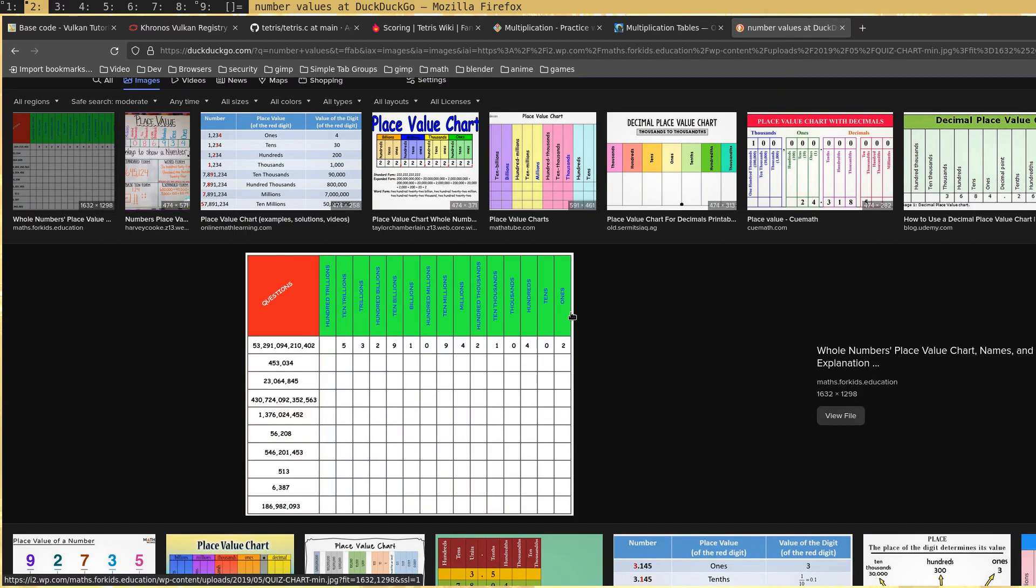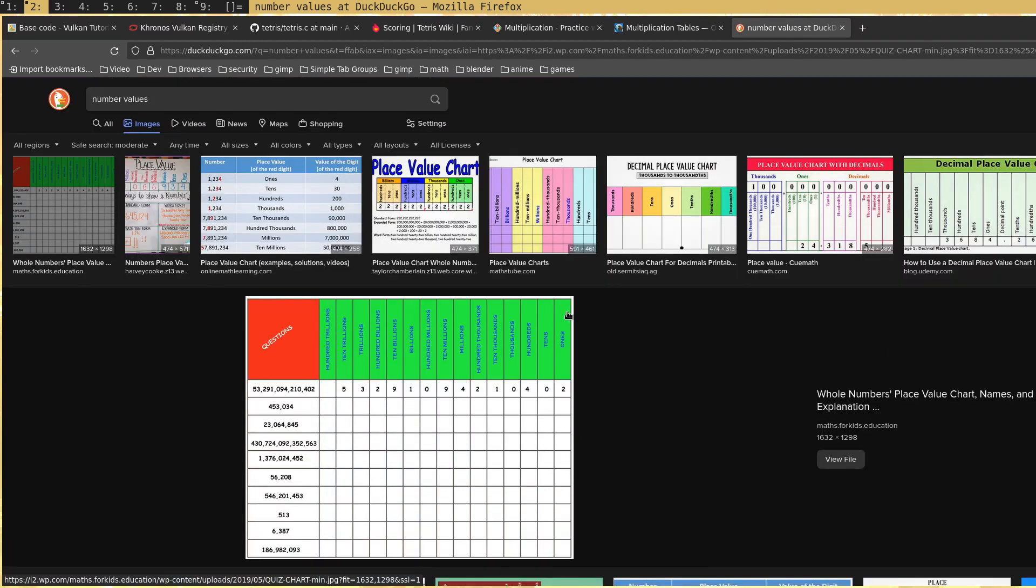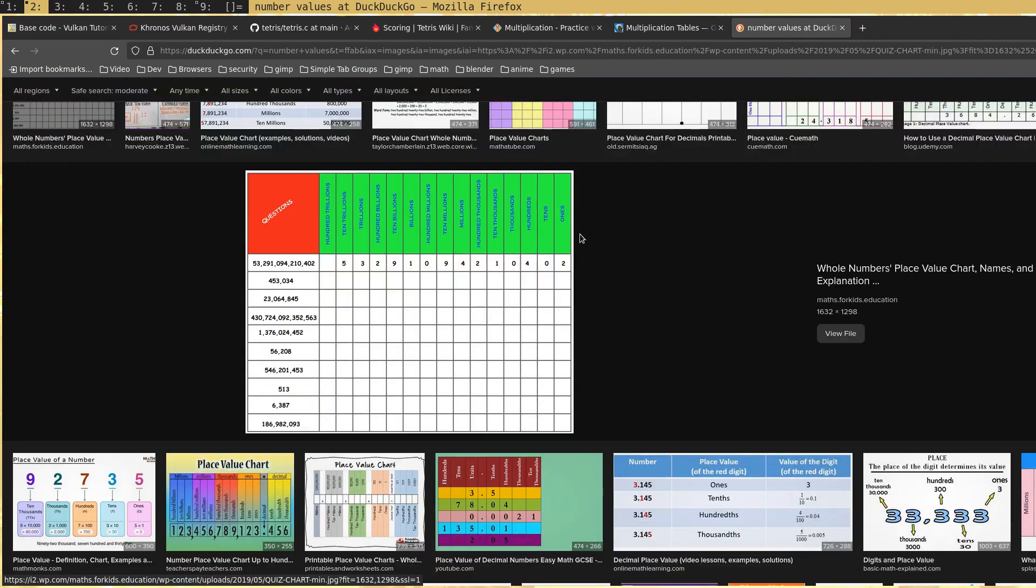Then there's the place values or the number values, whatever you want to call it. Most people just use this for decimal points at the tenths, hundredths, thousandths place, right?